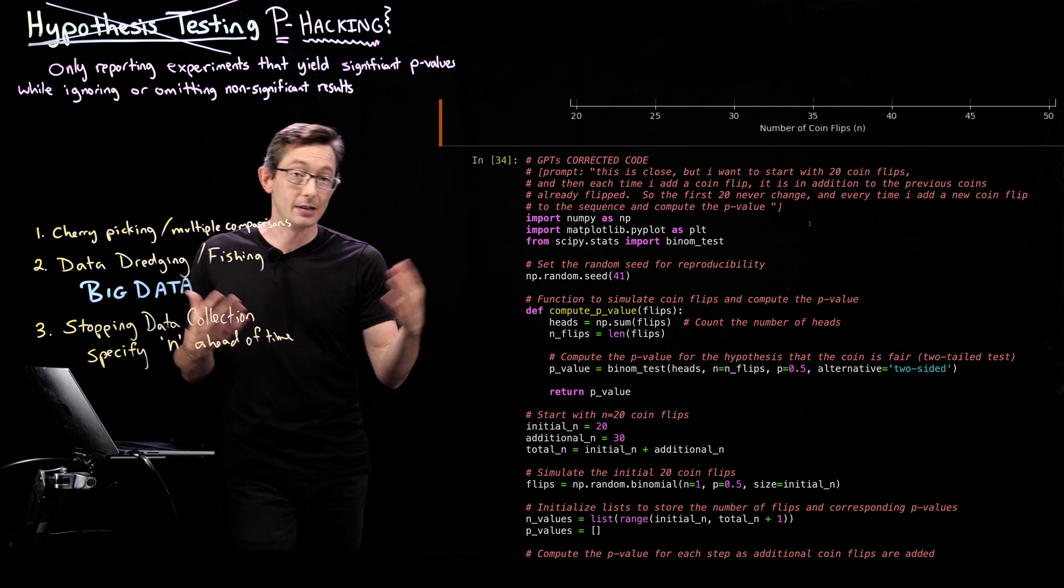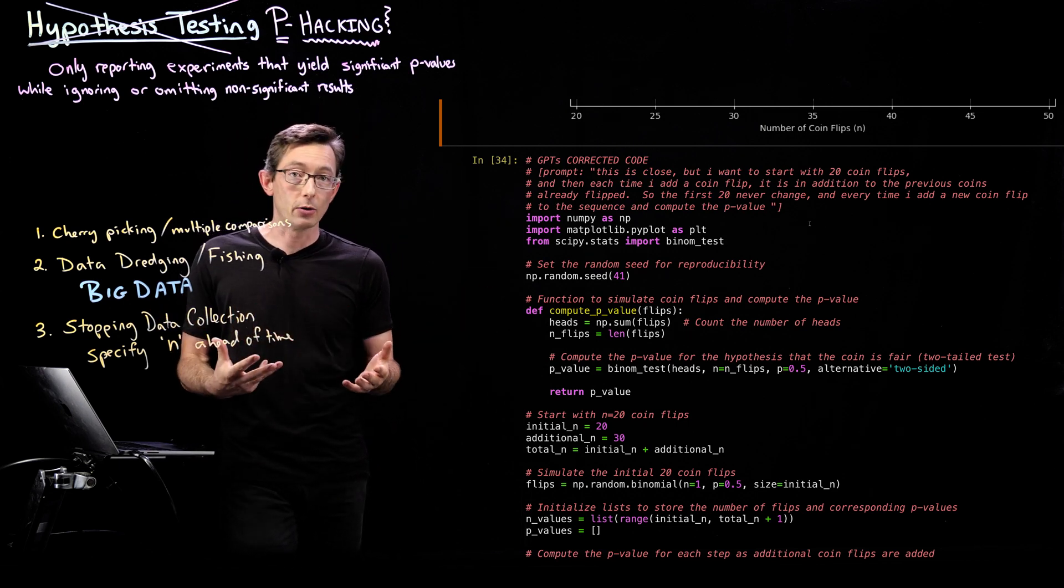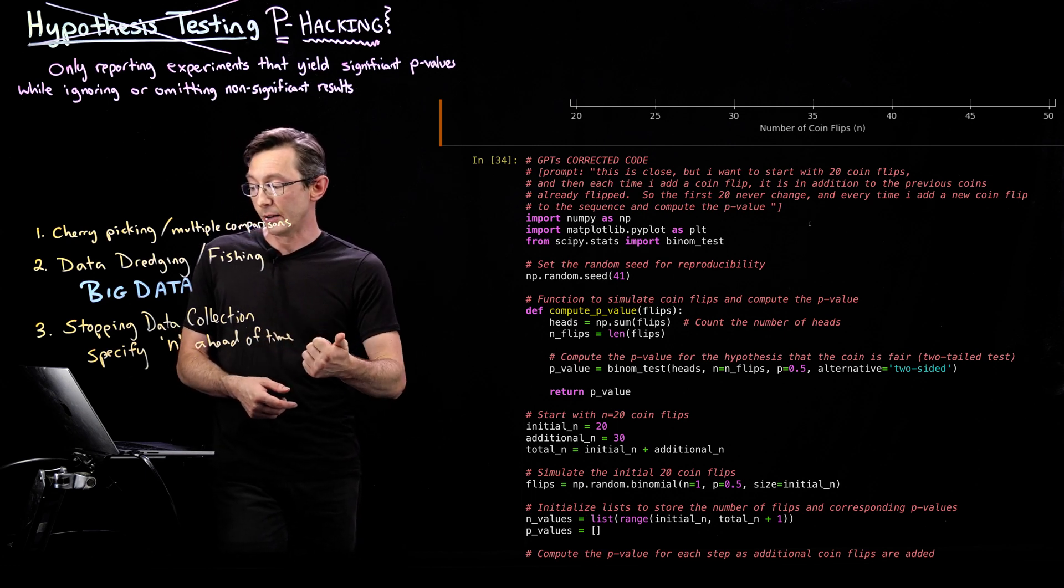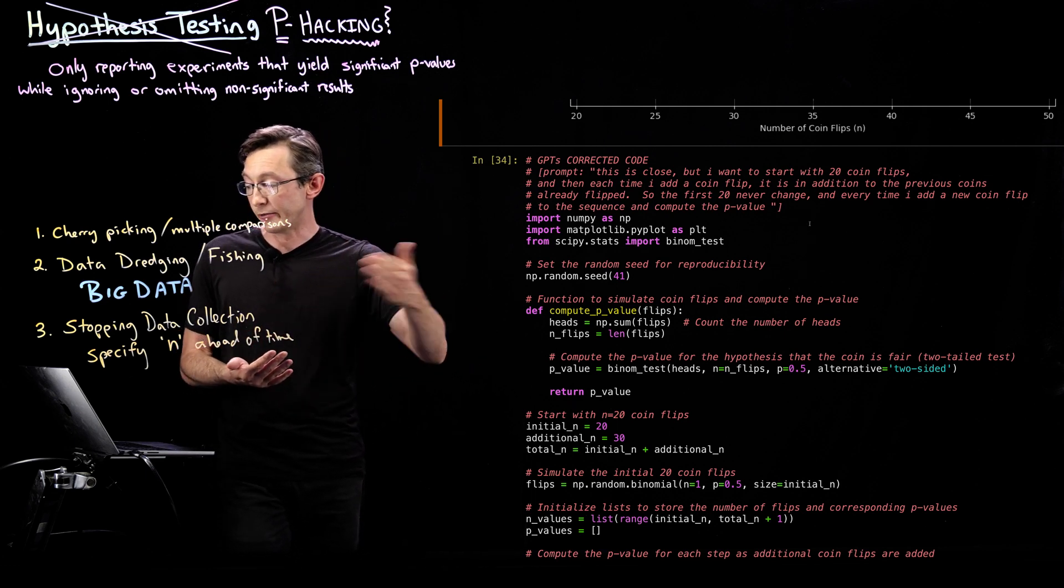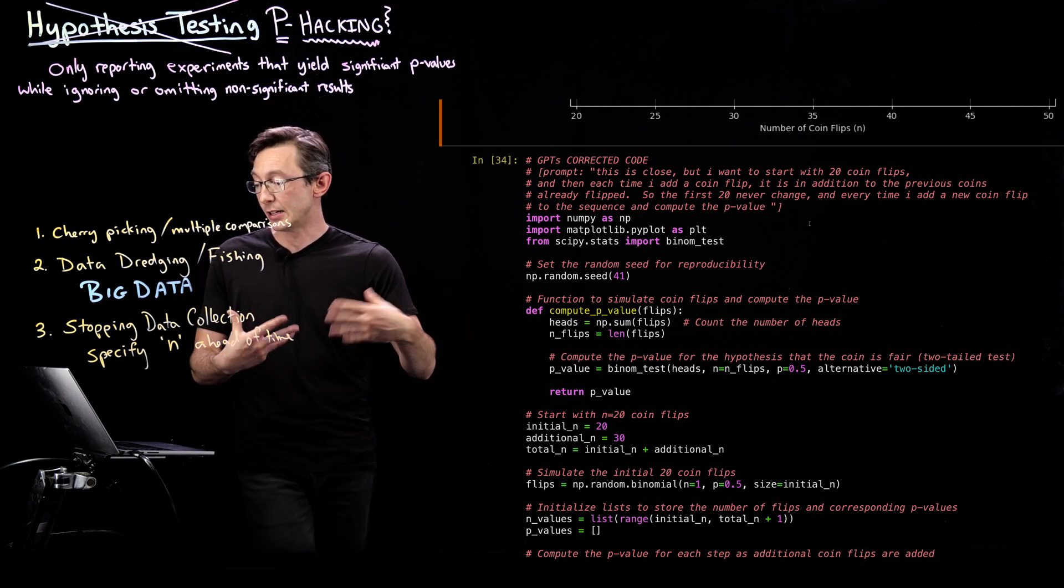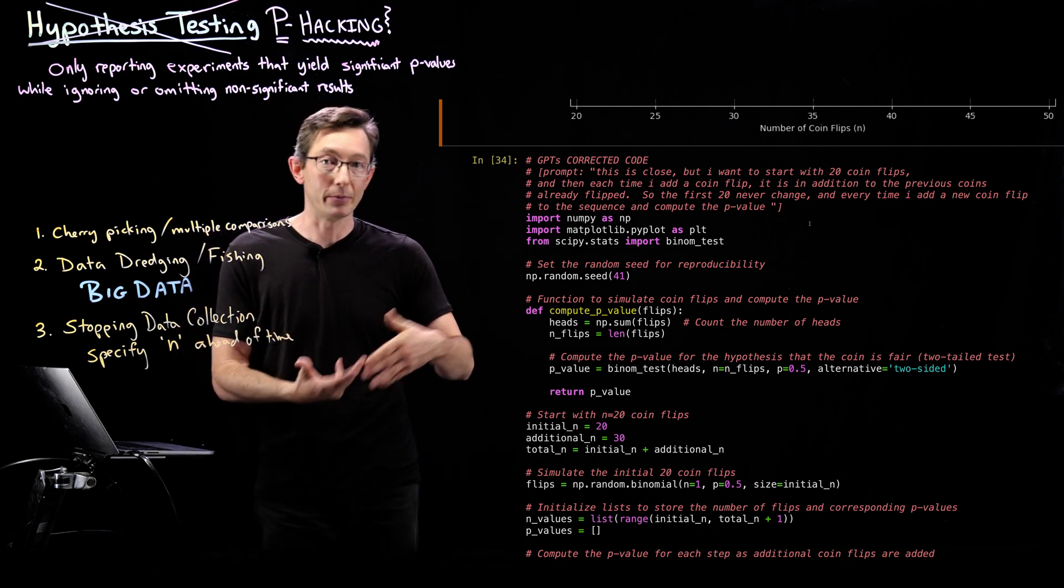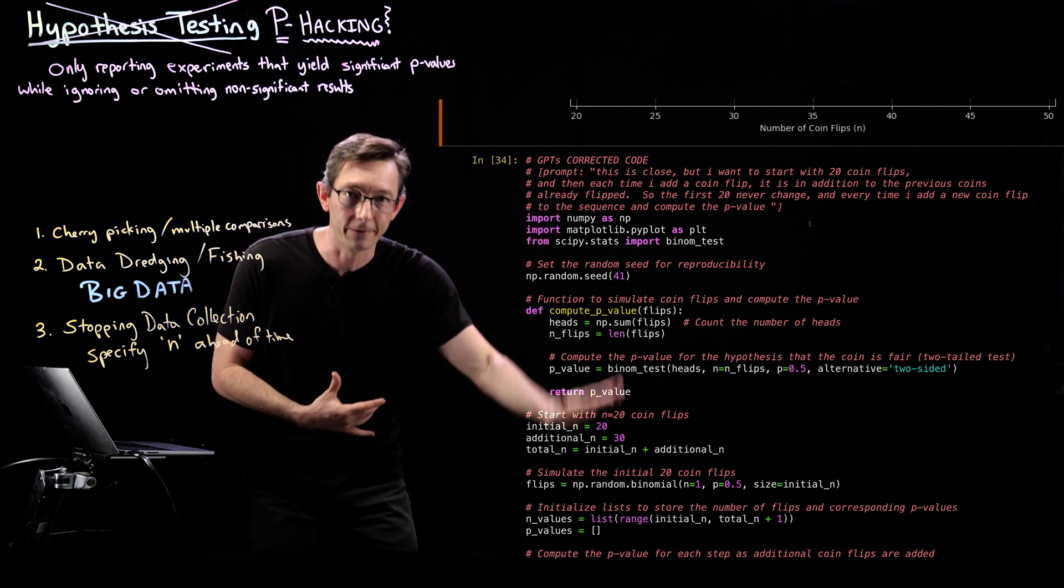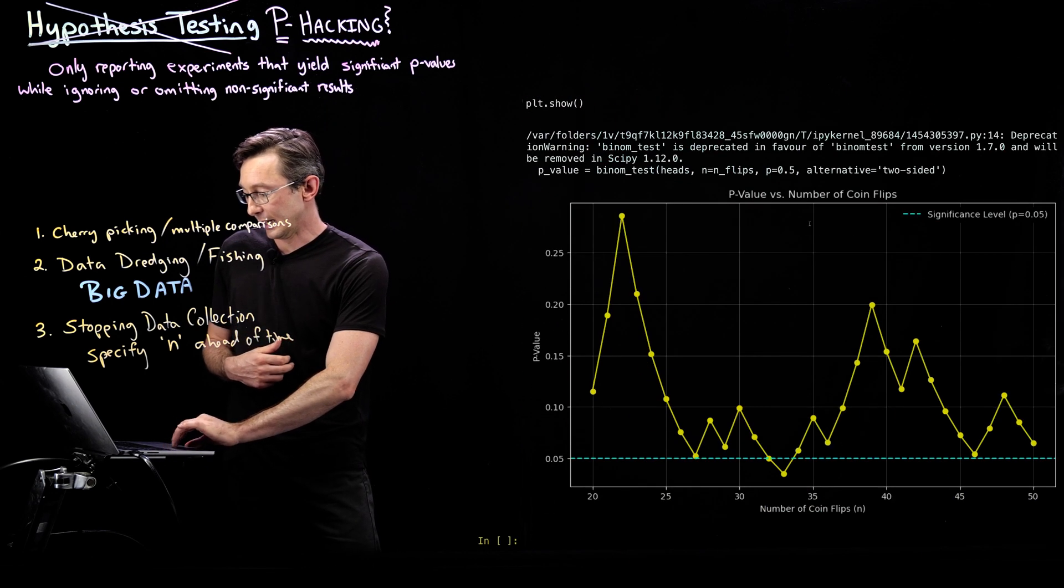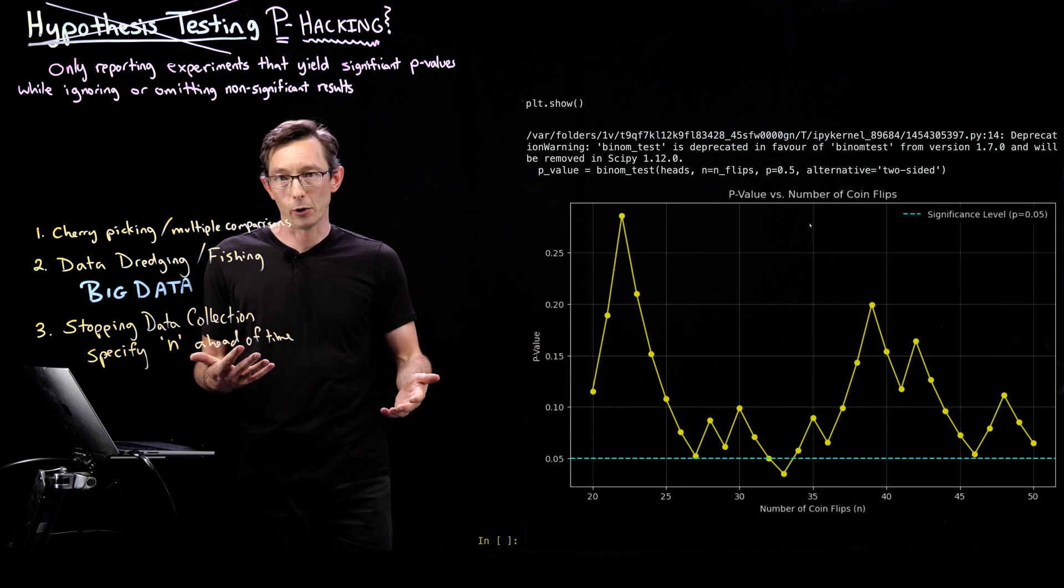So this is my corrected code. I asked and I said, this is close GPT, but I want to start with 20 coin flips. And then each time I add a coin flip, it's an addition to the previous coins already flipped. So the first 20 never change. And every time I add a new coin flip to the sequence, I compute the p-value. With that modification, it fixed the code, totally nailed it and gave the example I was looking for.